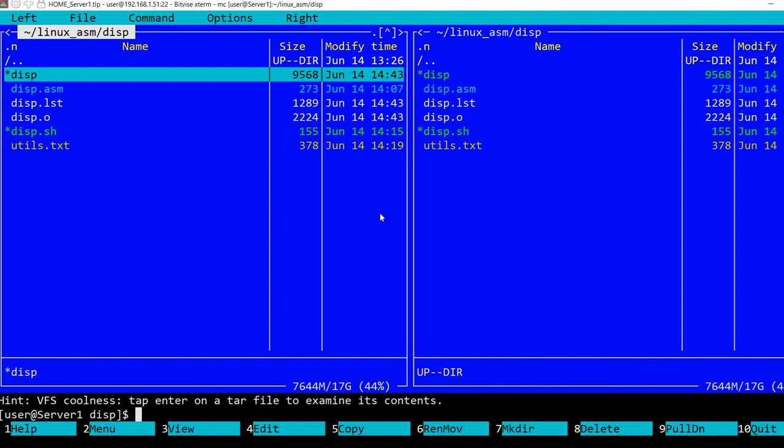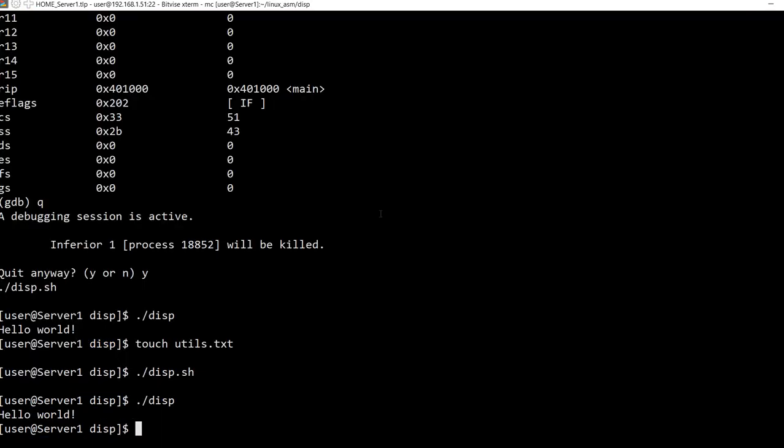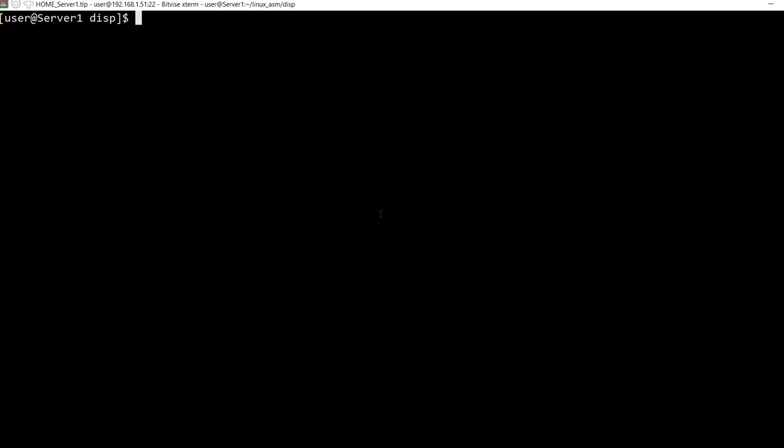So let me execute it. Maybe clear and execute it again. So we can see the hello world message being displayed.